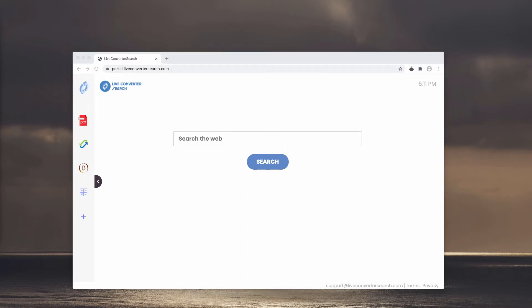LiveConverterSearch hijacker changes your default search engine to Yahoo, so it modifies browser settings and may also collect information related to your browsing activities.